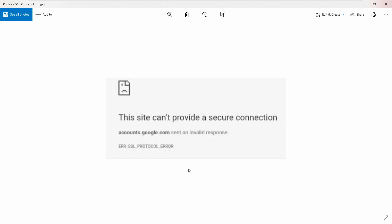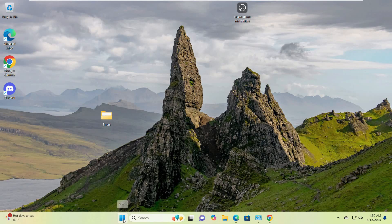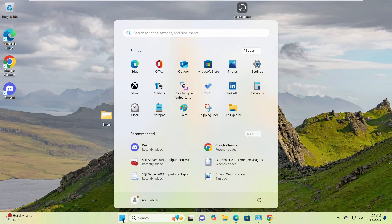In this video we are going to see that if you are getting any kind of error on your browser, like ERR_SSL_PROTOCOL_ERROR, here's what you can do. First of all, just go to the Start menu and write 'Internet Options'.